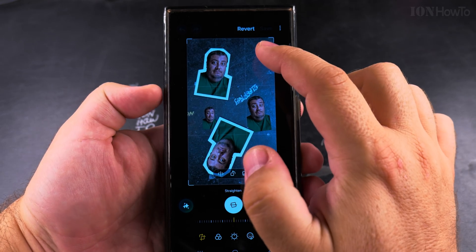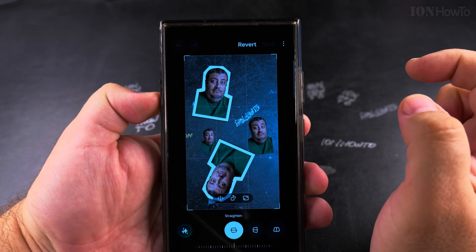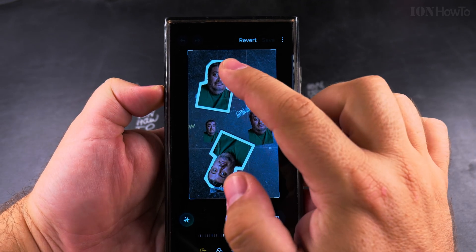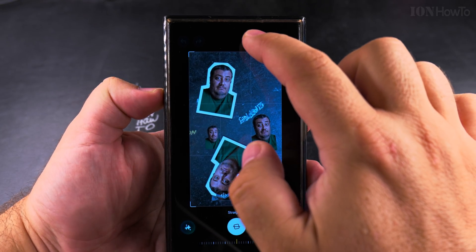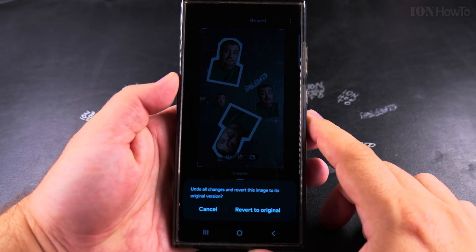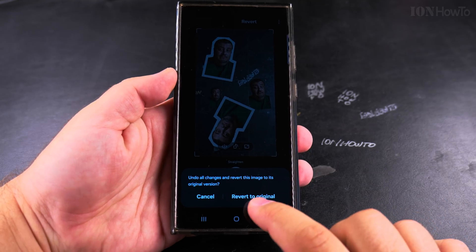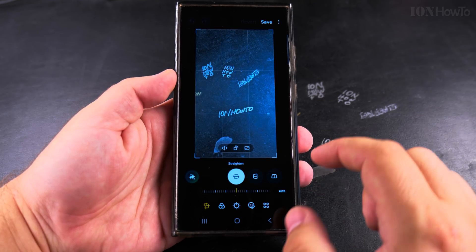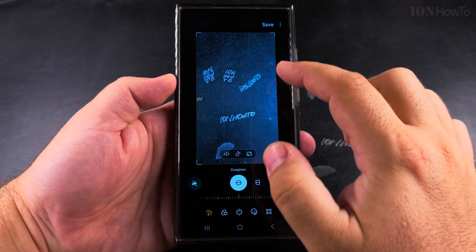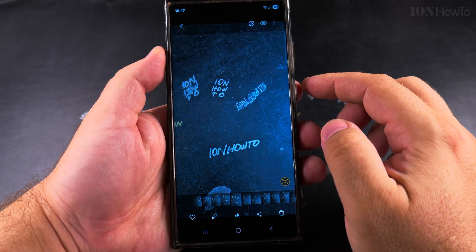When I press revert, it's going to remove the changes I made to the photo — even if it's cropping or stickers — so this will make the image go back to its original version. Like this you can easily remove stickers from photos, but this only works on photos with stickers you created on your own device.